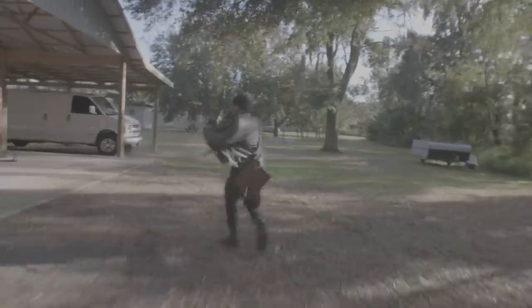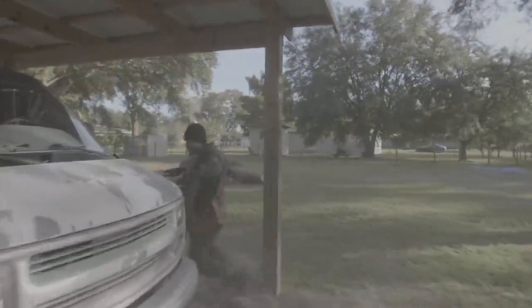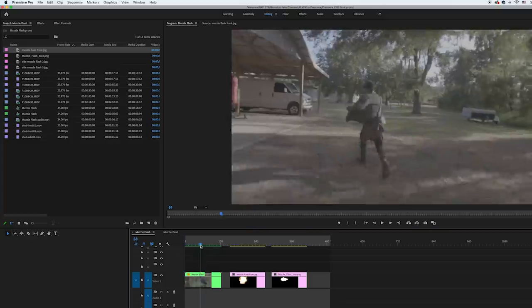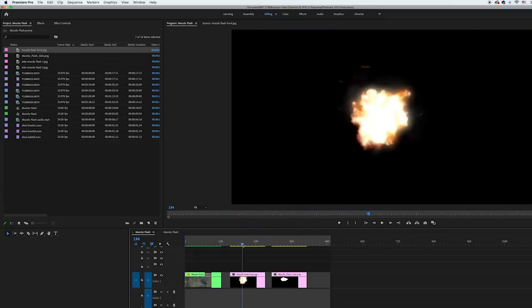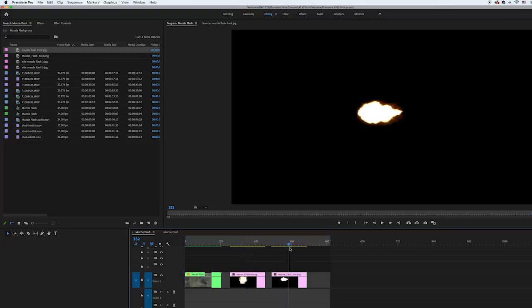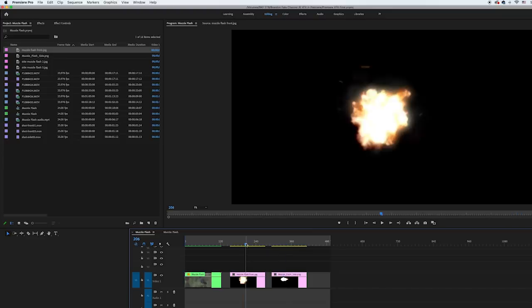So to create the muzzle flash effect, I have this footage of one of my actors running and firing an airsoft gun for one of my short films. I added that footage to Premiere along with a few images of muzzle flashes that I found on Google Images. I downloaded a front view angle for when my actor's facing the camera and a side view angle for when the camera's facing the side of him. If you're doing multiple muzzle flashes in your scene, it's good to use different images so it doesn't look too repetitive.